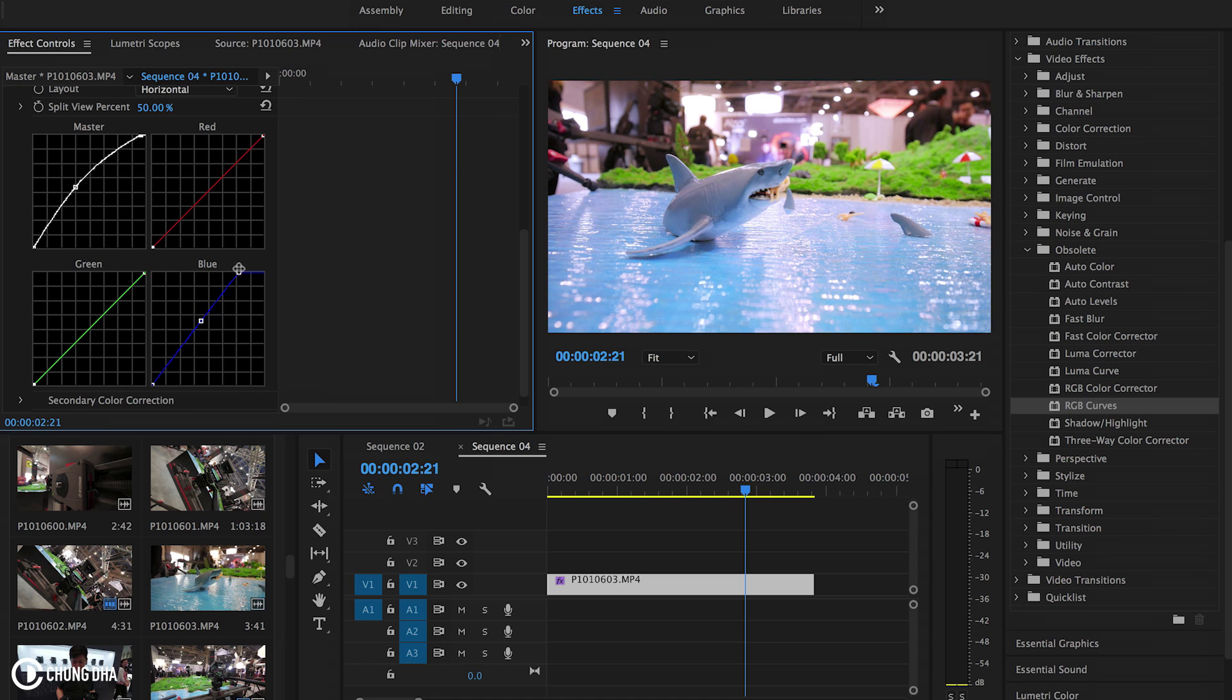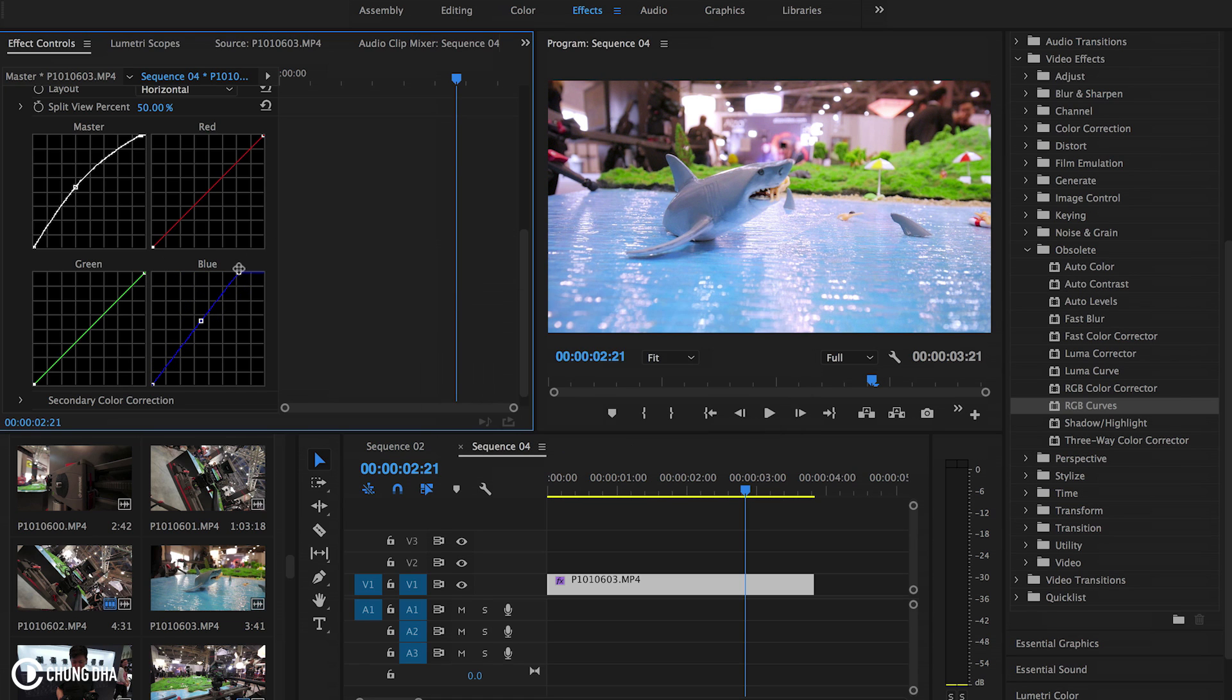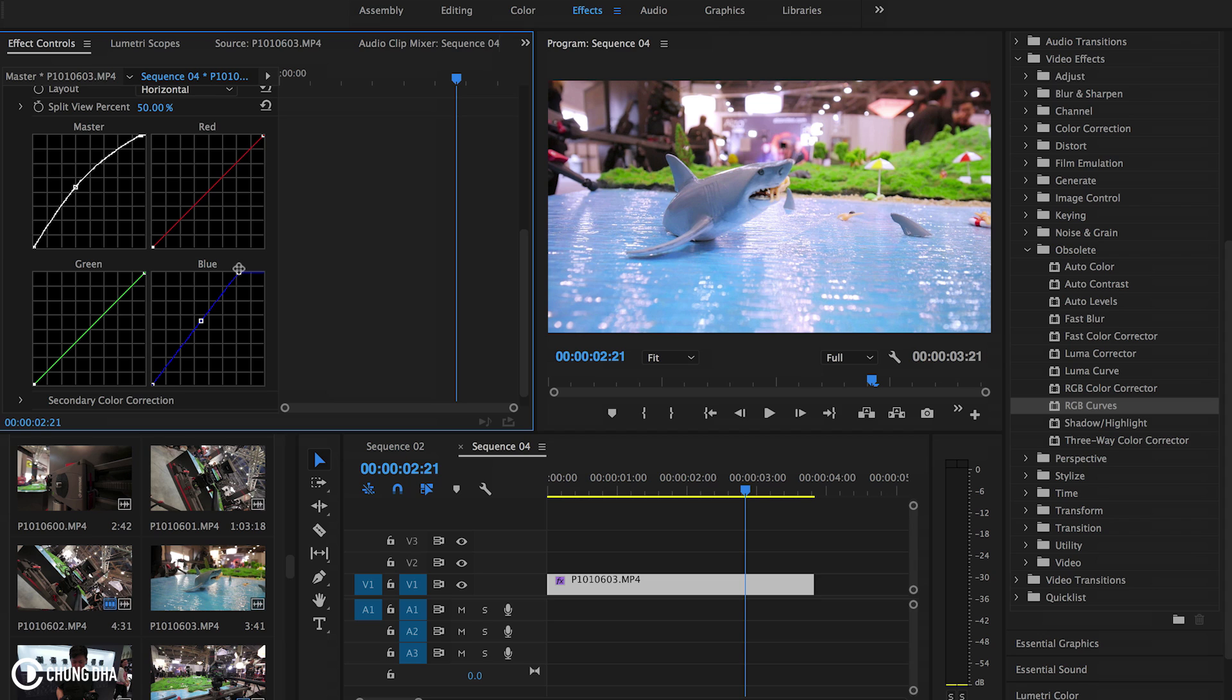There's a lot of other tutorials out there using the three color wheel and all those other things. But personally for me I find the RGB curves is the easiest one. It's not as heavy. And also because my background is photography and I use RGB curves quite a lot back then and still am using RGB curves.